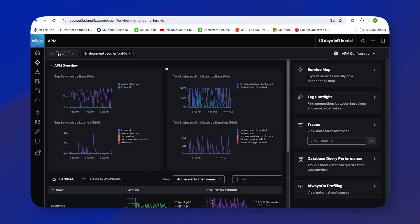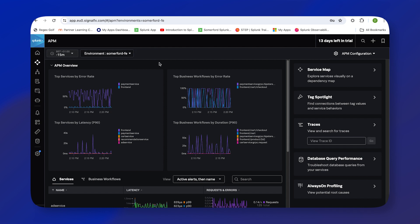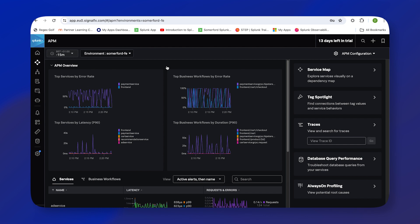So here we are now in Observability, in the APM tab. We're currently looking at our Summerford front-end environment. We're in an APM overview page that gives you exactly as it describes, a very high-level overview of your application.